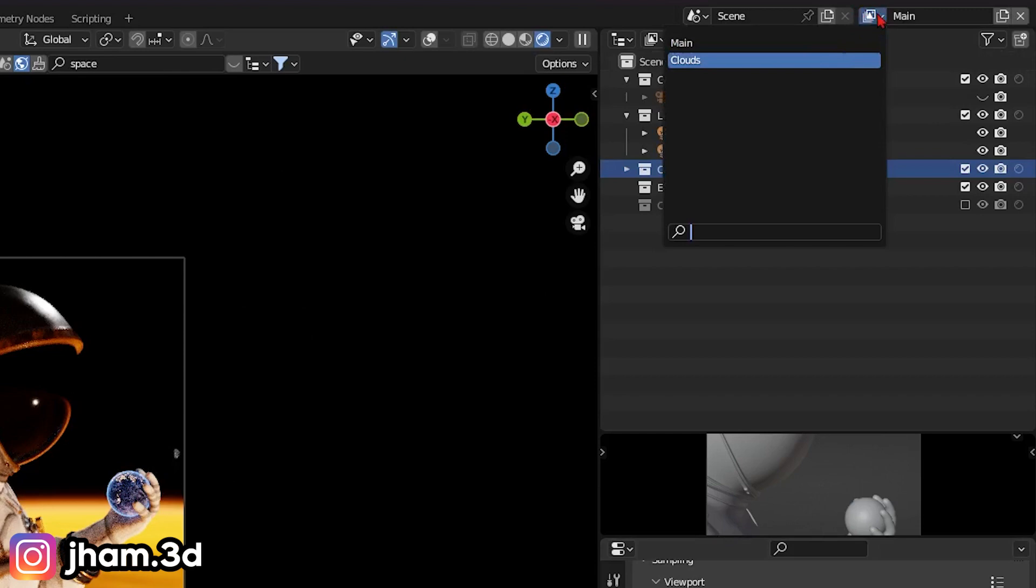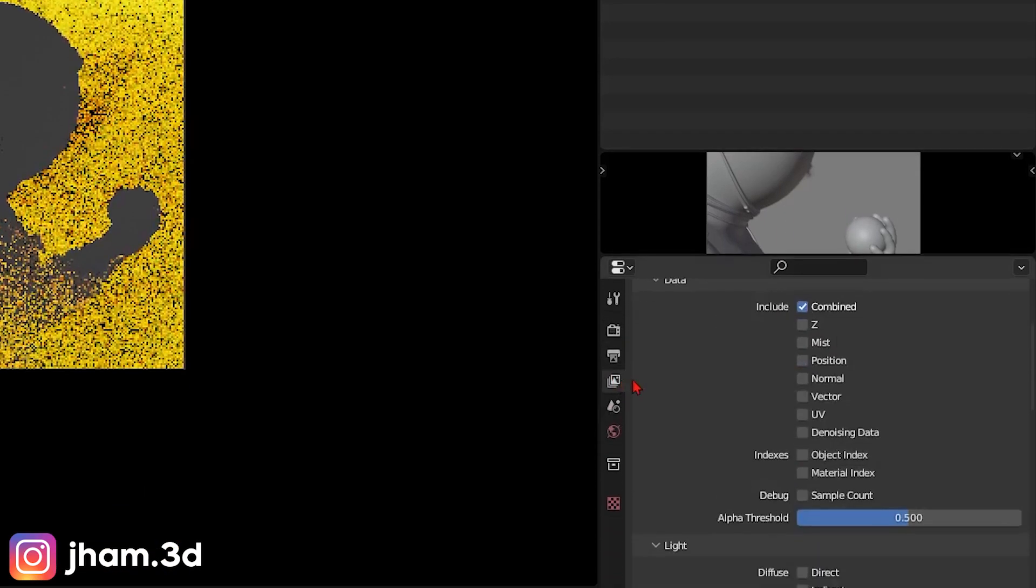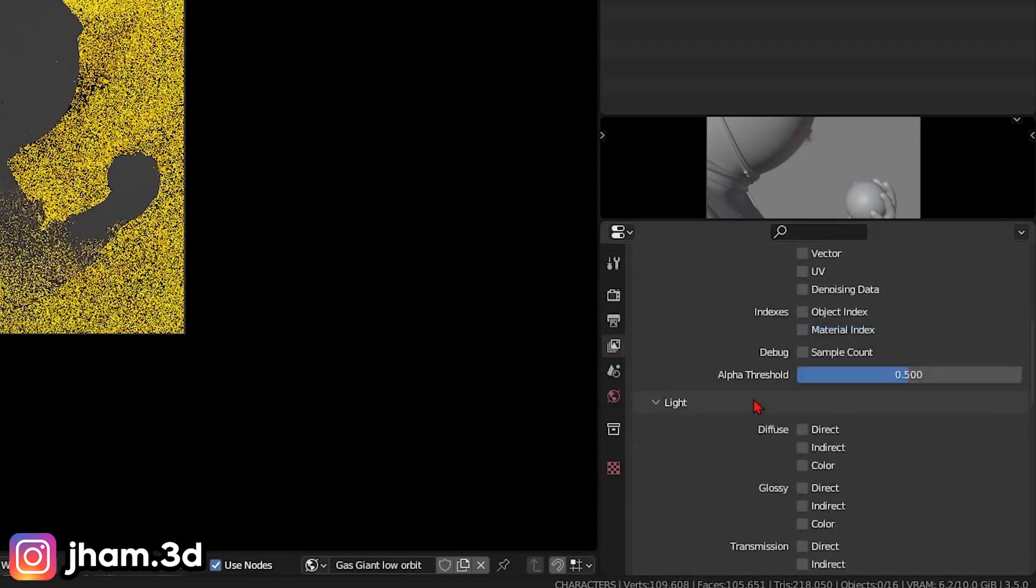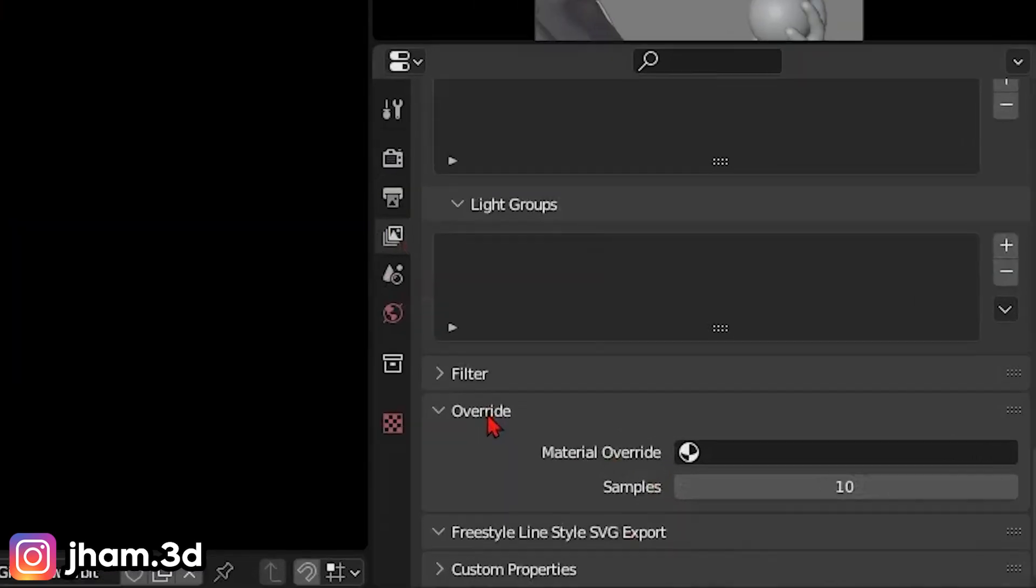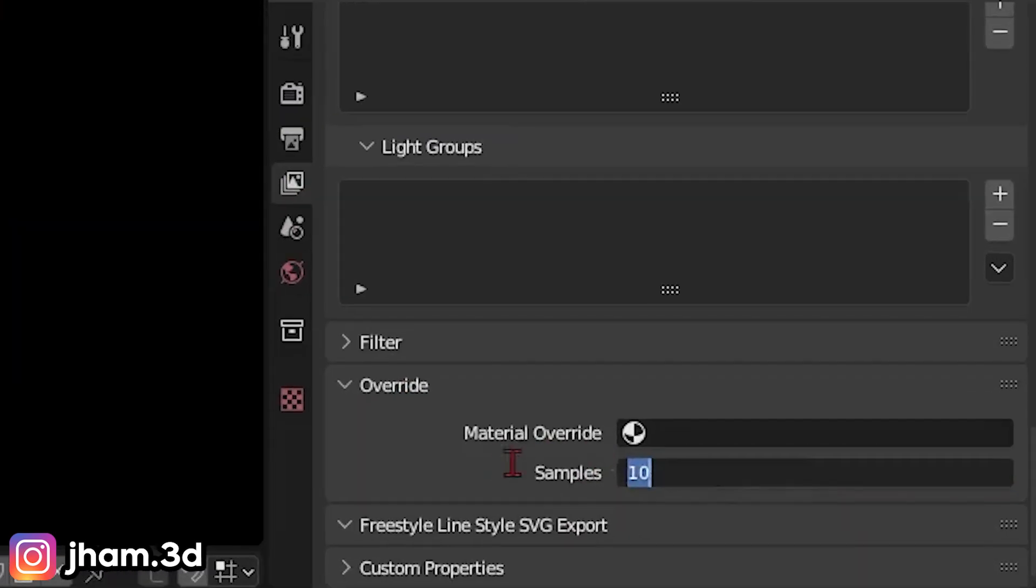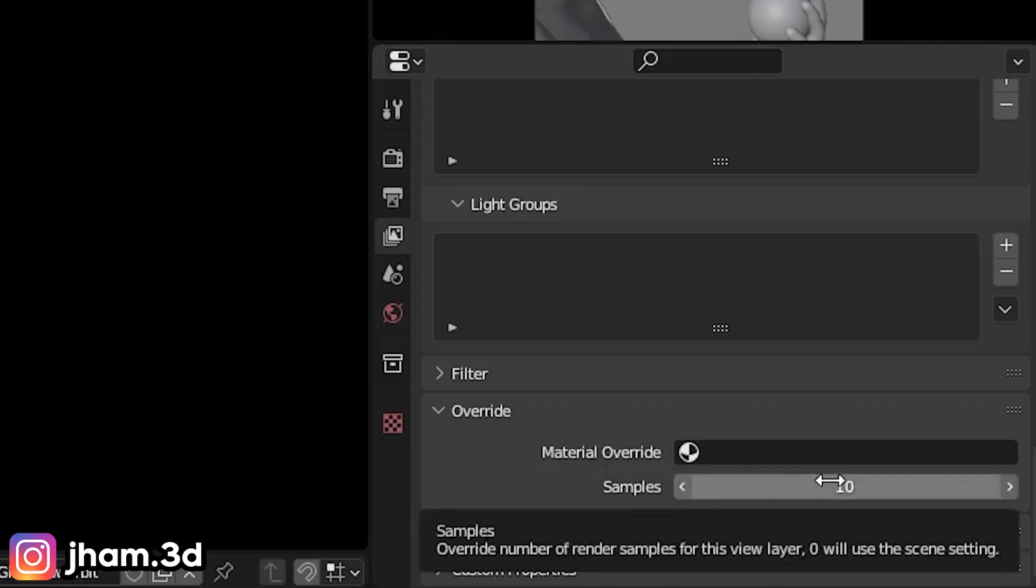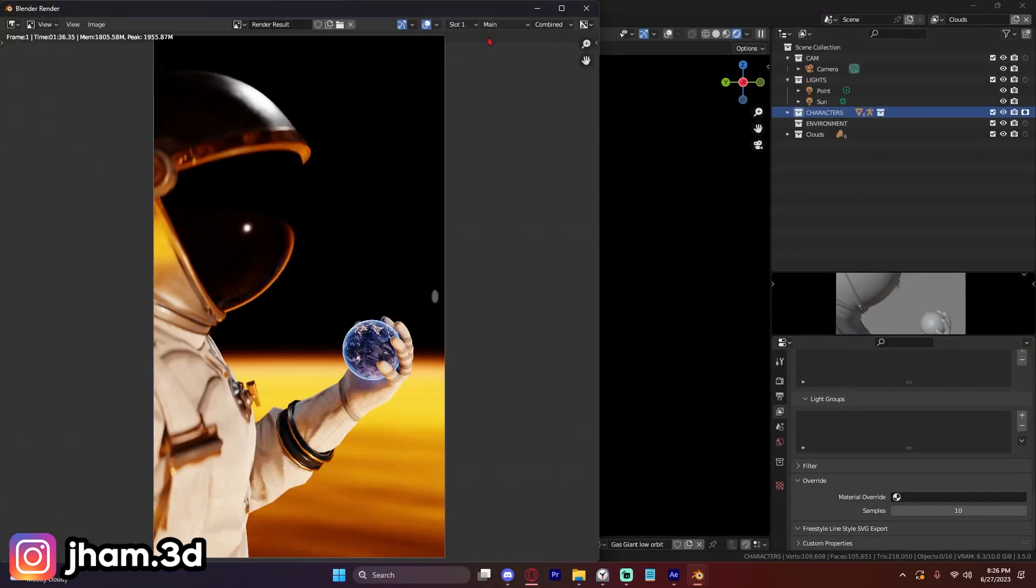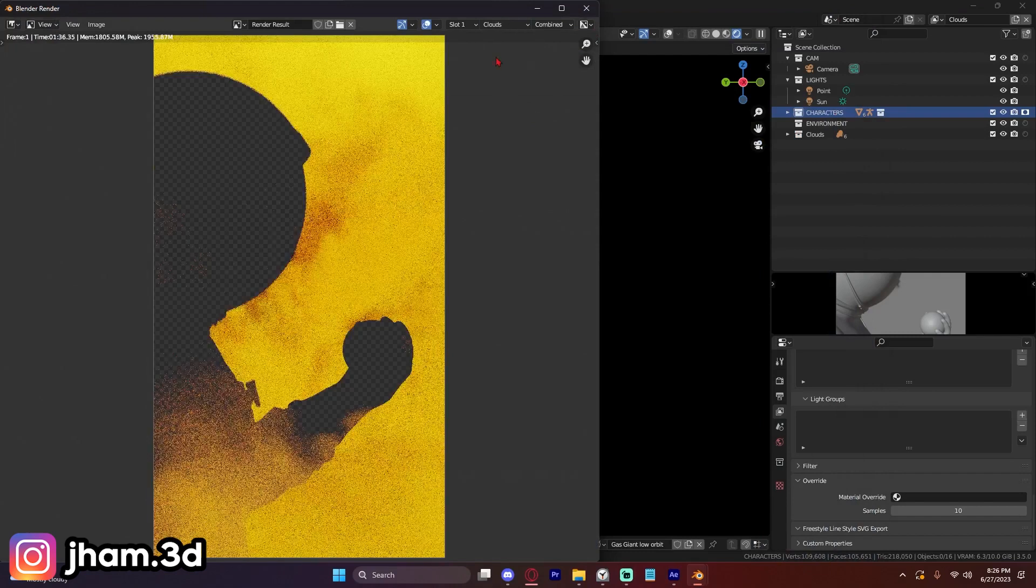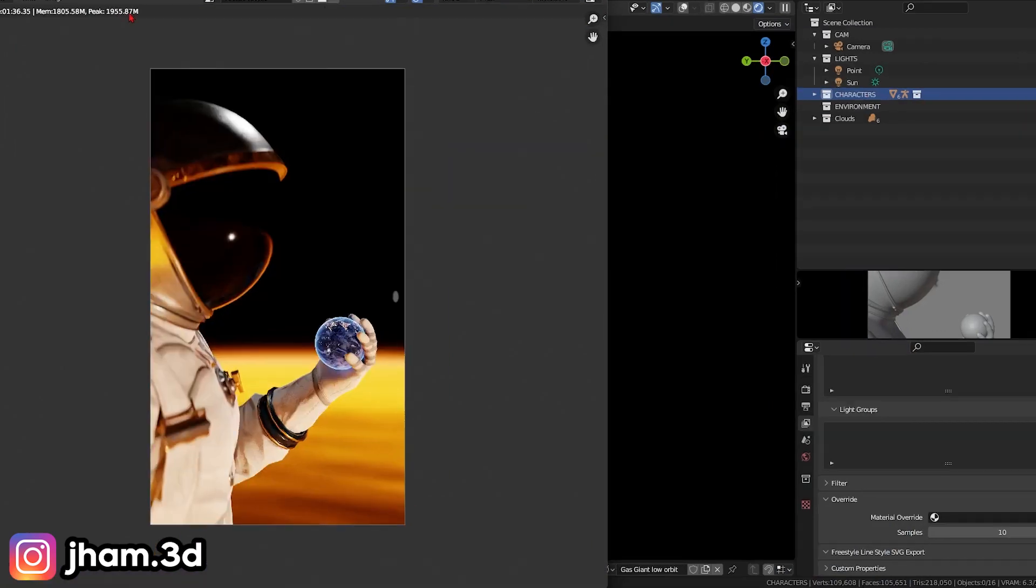So if we switch back over to our cloud layer, we go to view layer properties and we scroll down, we will see override samples. Now I've already set this to something lower. I'm going to keep it at 10, but you can put it at whatever you like. And now if we click render, we have our main view layer and we have our cloud view layer, which were rendered at totally different things.